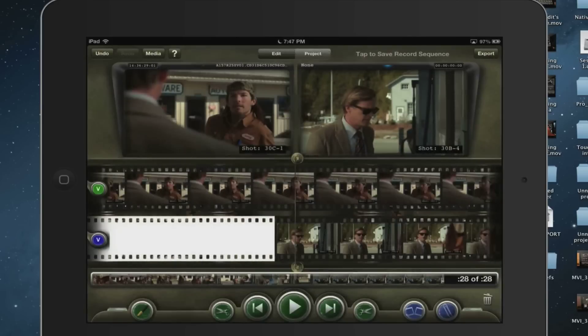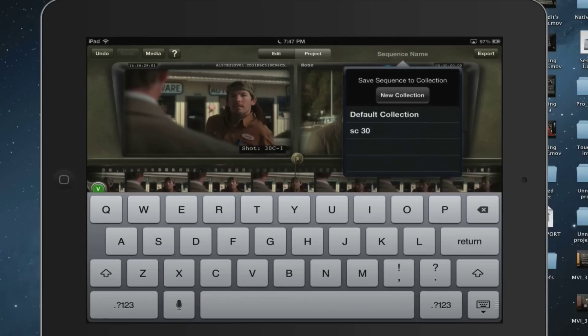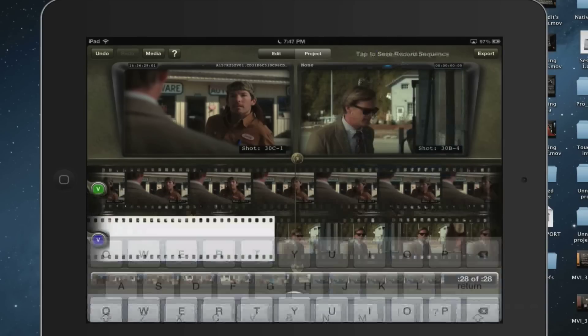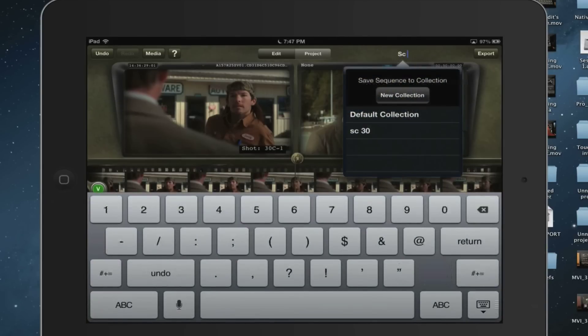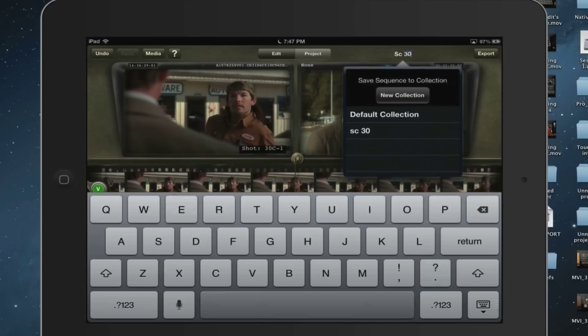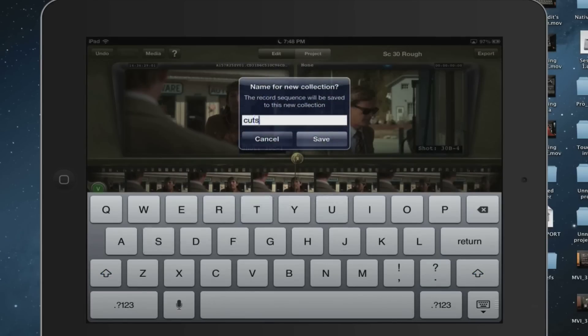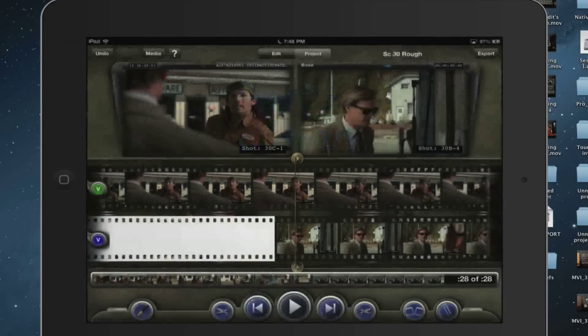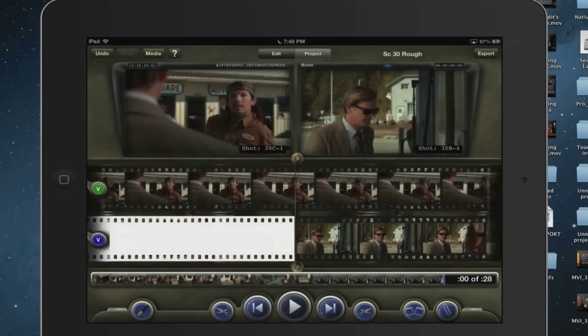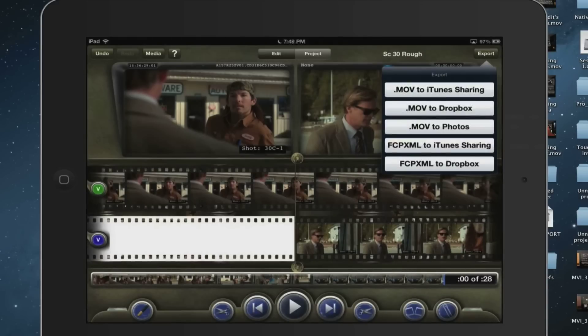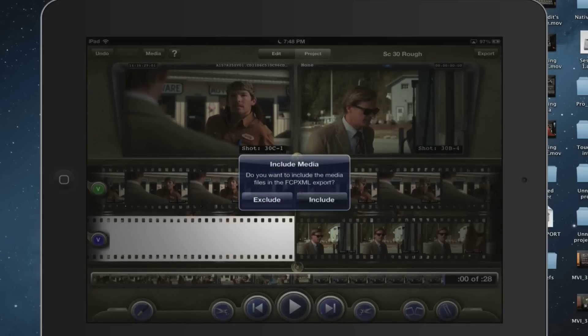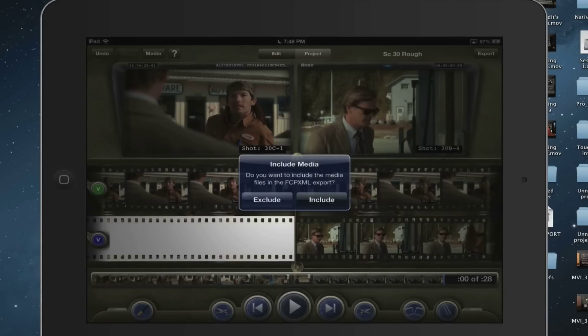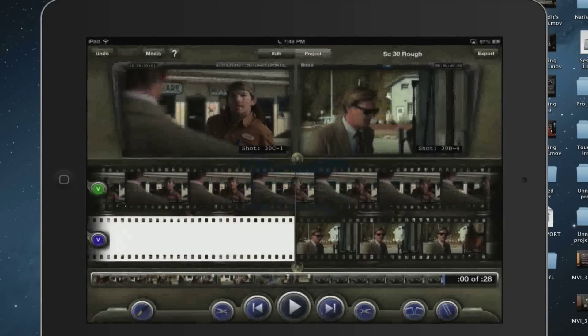Okay, so that is what we're going to export. Let's save it first. We will call this sucker again Scene 30 and we'll call it a Rough. We're going to put that into Cuts. And now that that's done, let's go ahead and export it to iTunes. Let's include the media with it because we are going to be going through Final Cut. So it is right now exporting. It takes just a second, so we'll be right back.